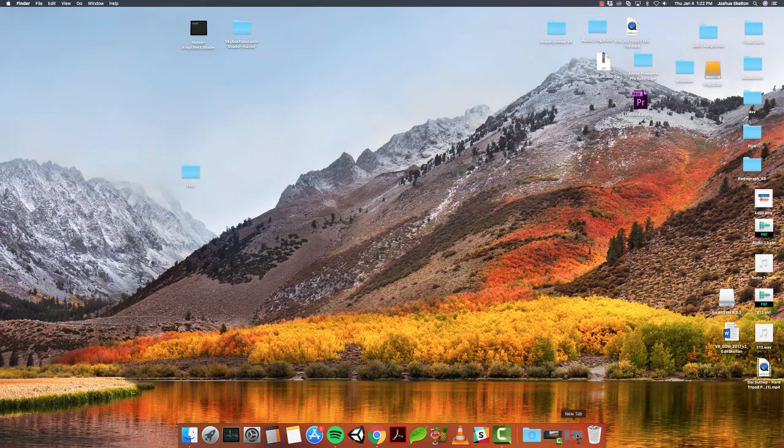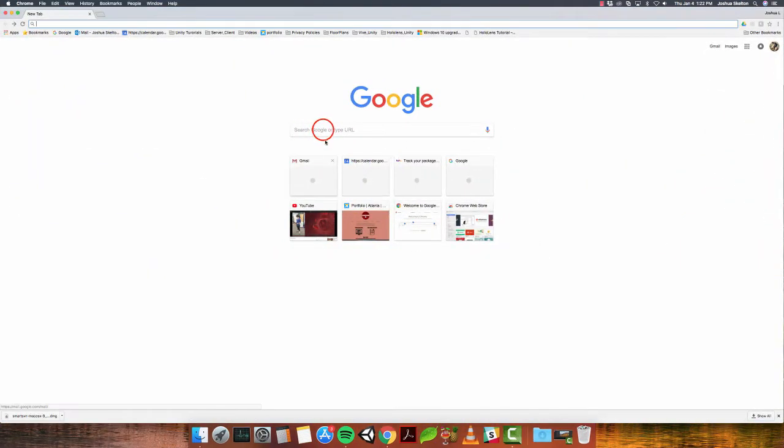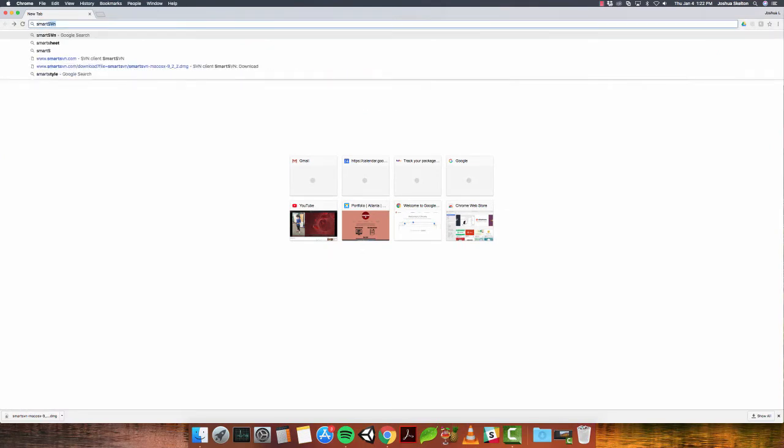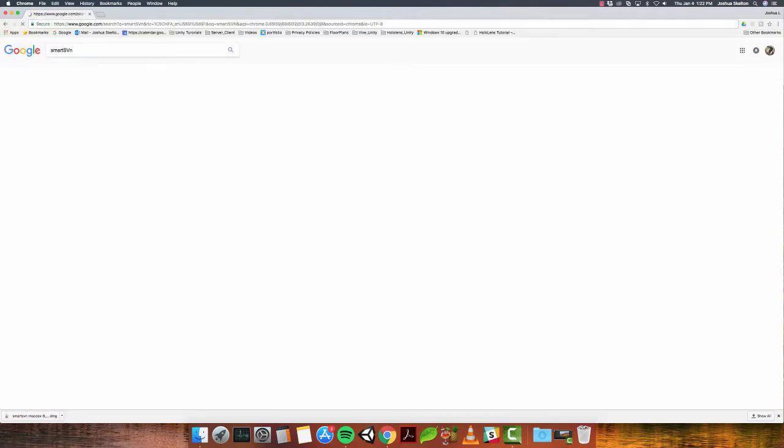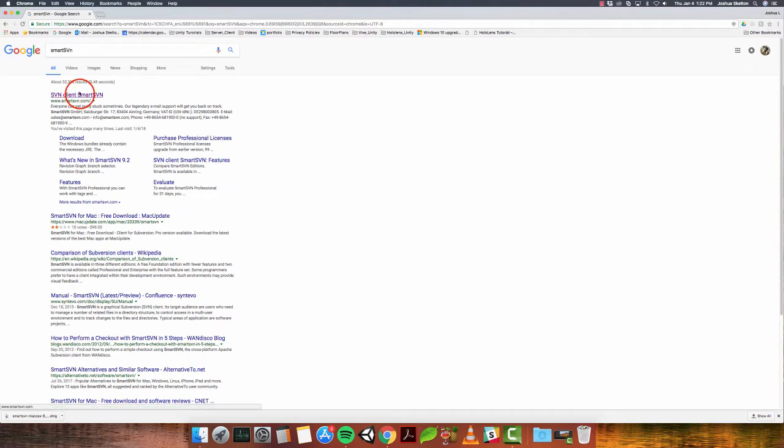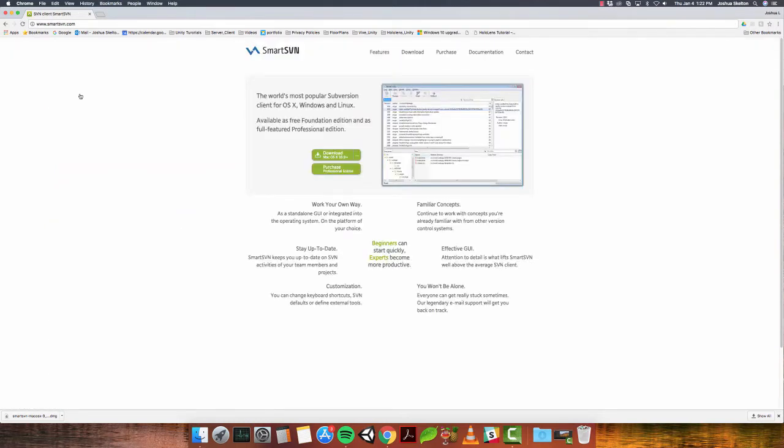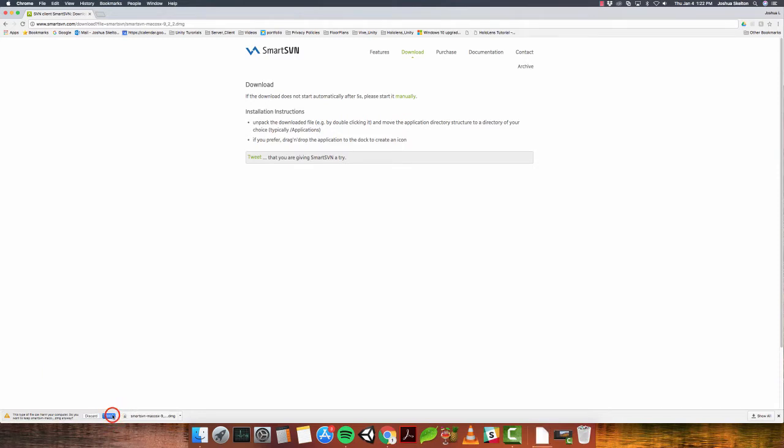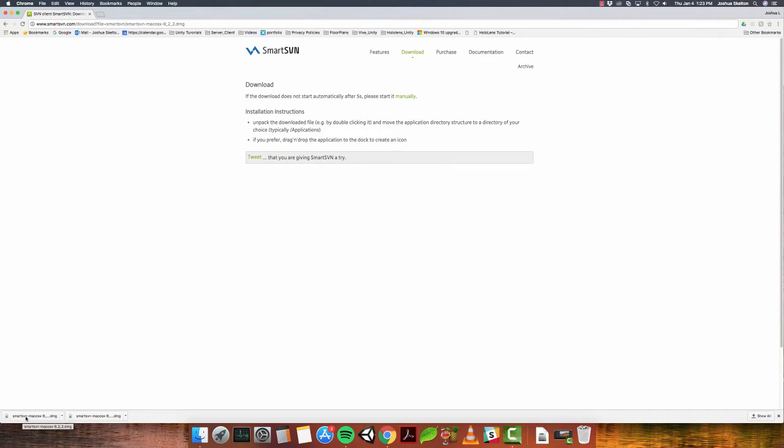The next thing you want to do is open up your browser. And we're going to search for SmartSVN. And it's the first thing here. So let's go ahead and click on that. And I'm on Mac, so I'm going to download the Mac version. If you're in Windows, you can download the Windows version as well. So that should take a second to download. Alright, looks like I downloaded it before, but here it is downloading one more time. Once that's finished downloading, let's go ahead and open that.